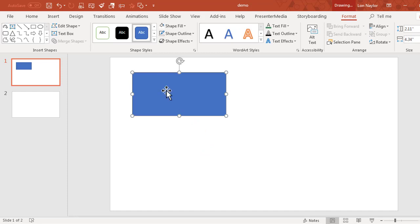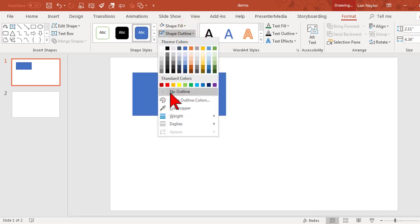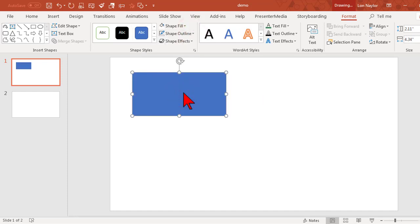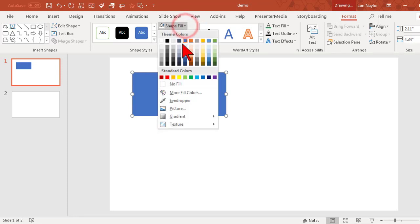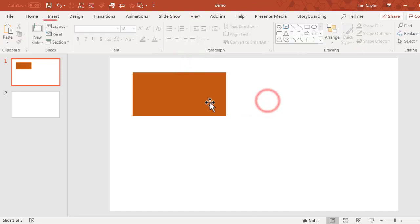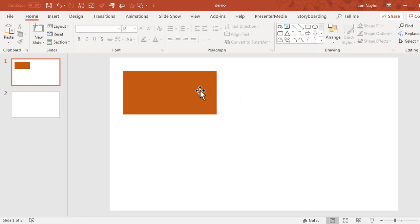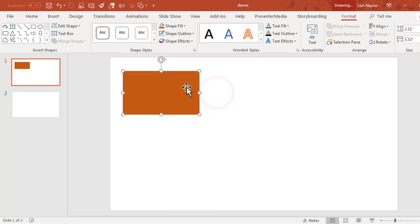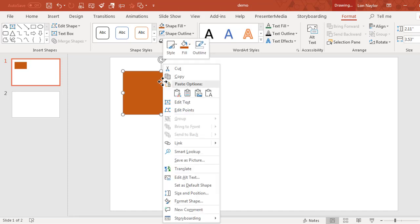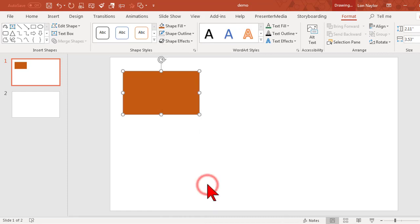So every time you add a shape you have to go in and change it. Maybe take the outline off - this is my favorite, I always have to take the outline off - and then change the fill. Well what you can do is insert a shape into your PowerPoint project and format it the way you want. I took off the outline and changed the shape fill color. Then right-click on this and set as default shape.